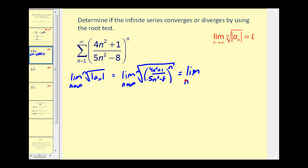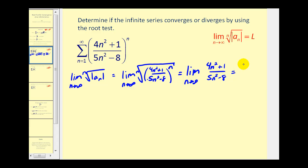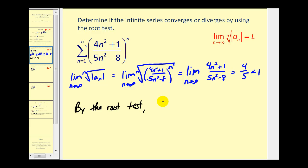So we have the limit as n approaches infinity of (four n squared plus one) all over (five n squared minus eight). For limits at infinity, when the degree of the numerator and denominator are the same, the limit is the ratio of the leading coefficients. So this limit equals four fifths, which is less than one, and therefore by the root test the given series converges.